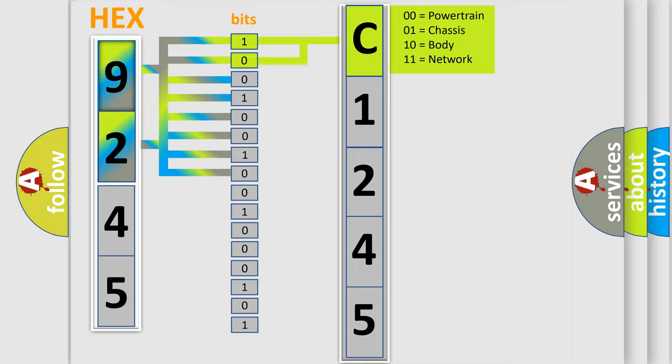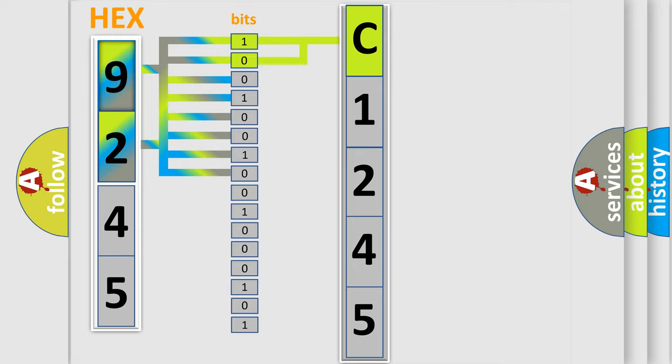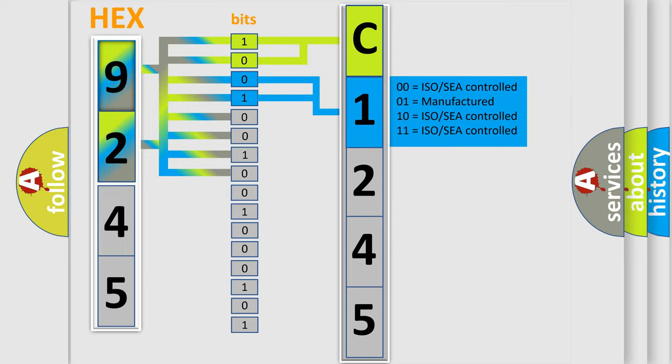By combining the first two bits, the basic character of the error code is expressed. The next two bits again determine the second character.